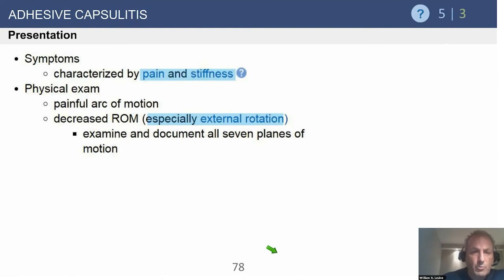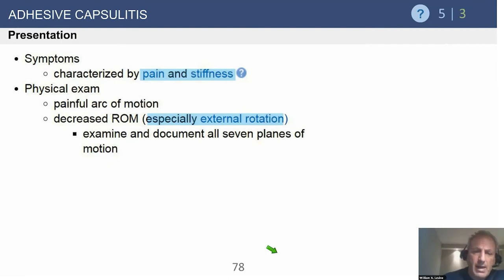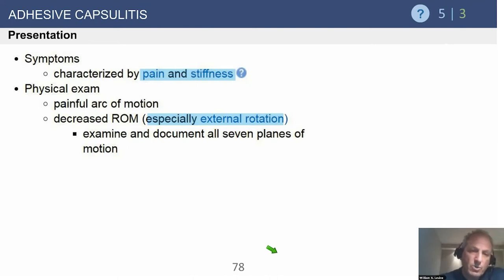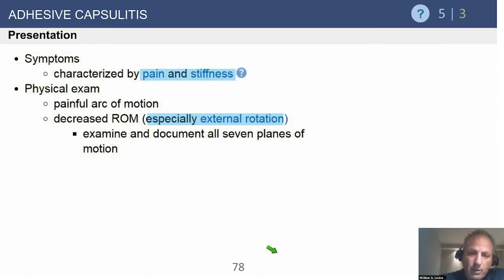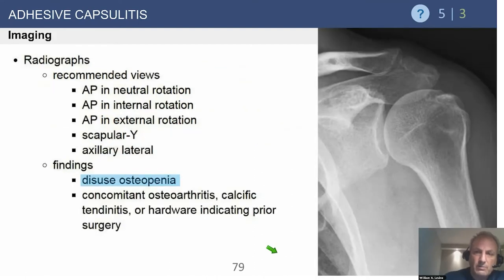Make sure you check internal rotation both behind the back and in abduction. External rotation should be confirmed at the side and in abduction. There are six ranges of motion to check: forward elevation, external rotation at the side, external rotation in abduction, internal rotation to the highest vertebral body behind the back, abduction, and internal rotation in abduction. This helps you identify whether it's a global loss of motion, preferentially posterior capsule losing internal rotation, or antero-inferior losing external rotation and forward elevation.